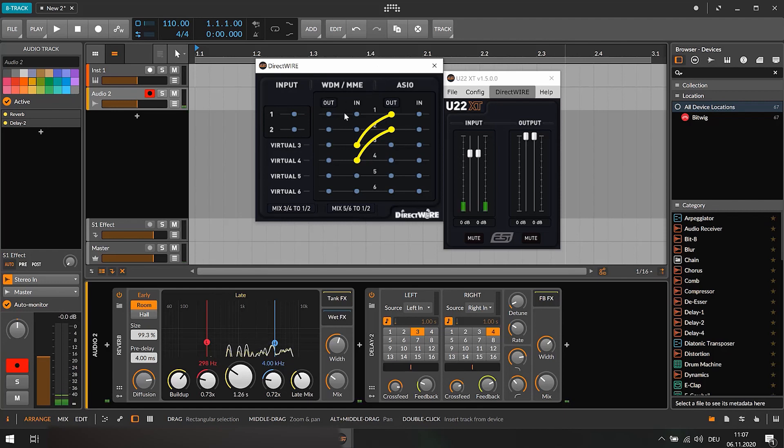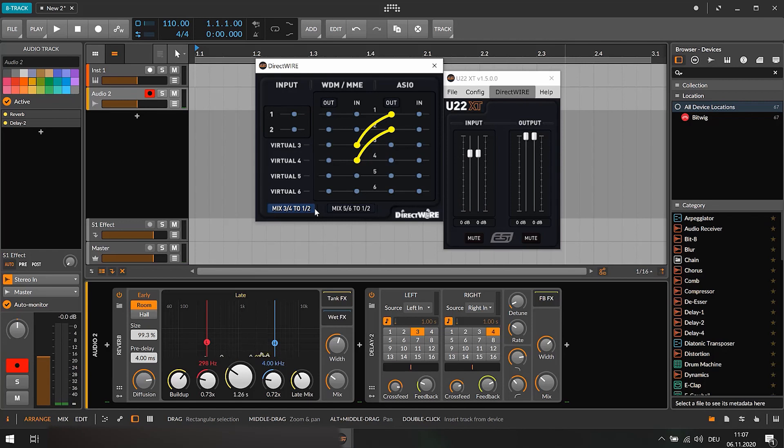Make sure to enable mix 3, 4 to 1, 2 so that you are able to listen to the conversation and your own altered voice in the call as well. On a multi-channel hardware this setting is not needed.